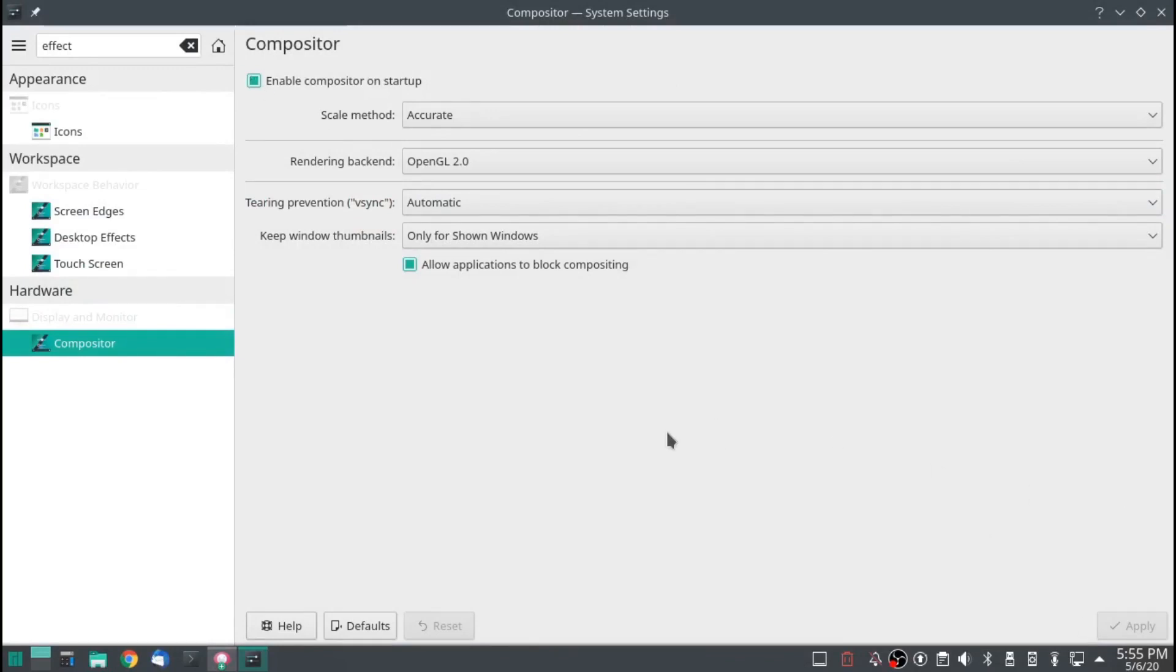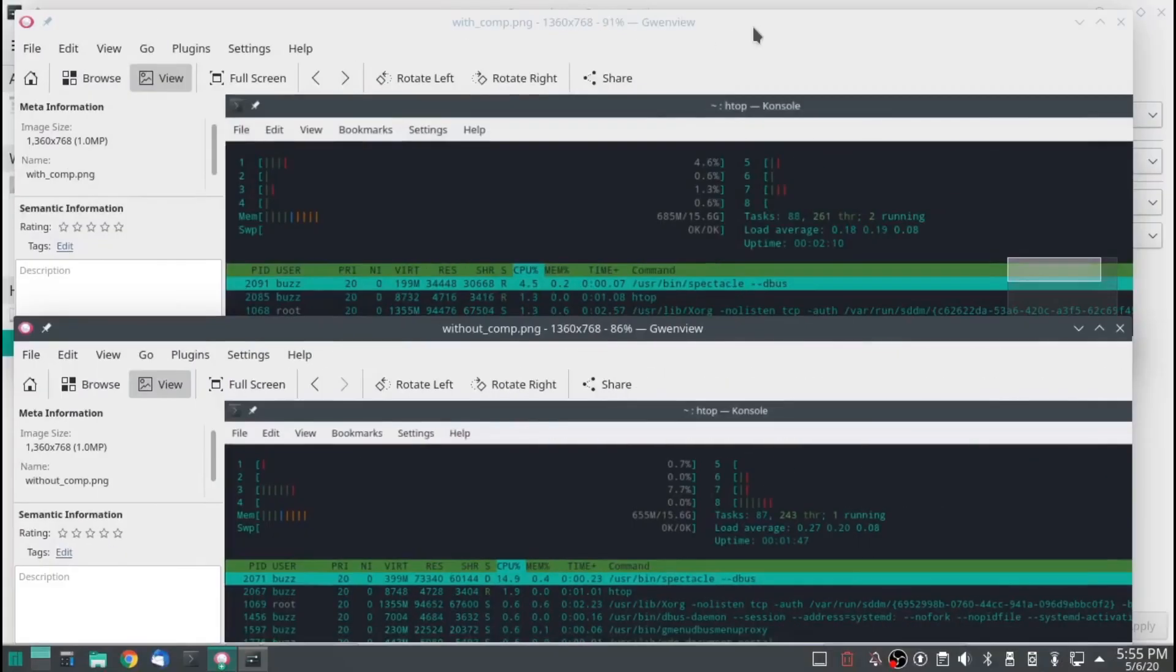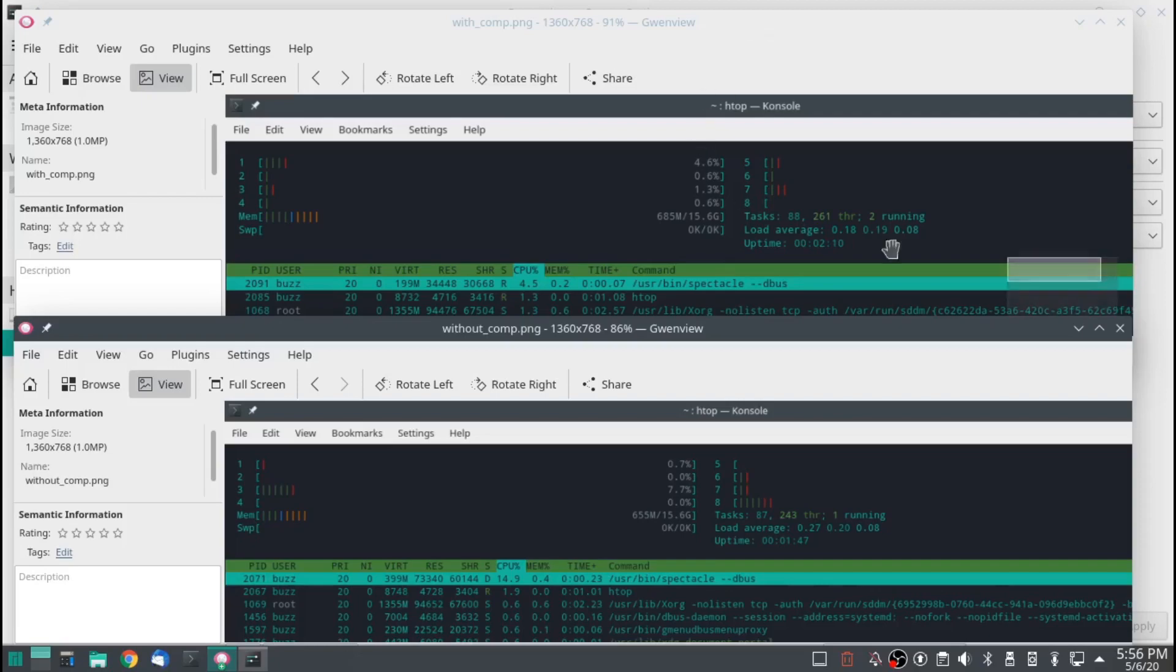Uncheck that. Hit apply. And that will make it so that it's disabled on startup. So what does that actually give us? I restarted the computer. I let it sit there for a couple of minutes. And then did HTOP. Took a screenshot.